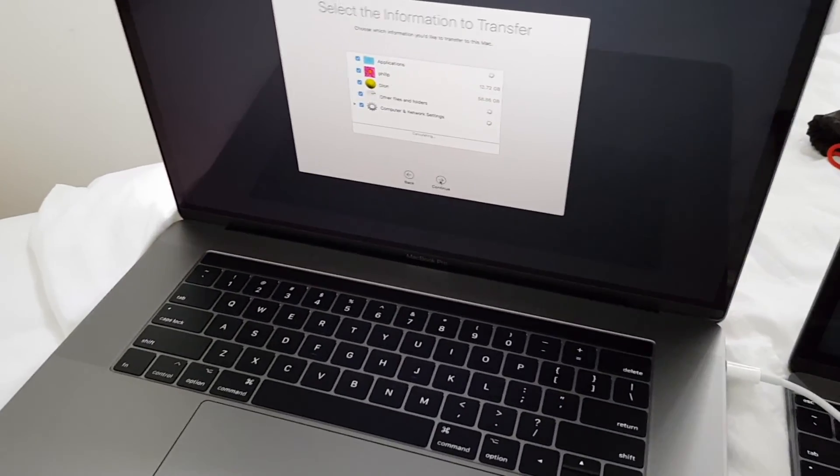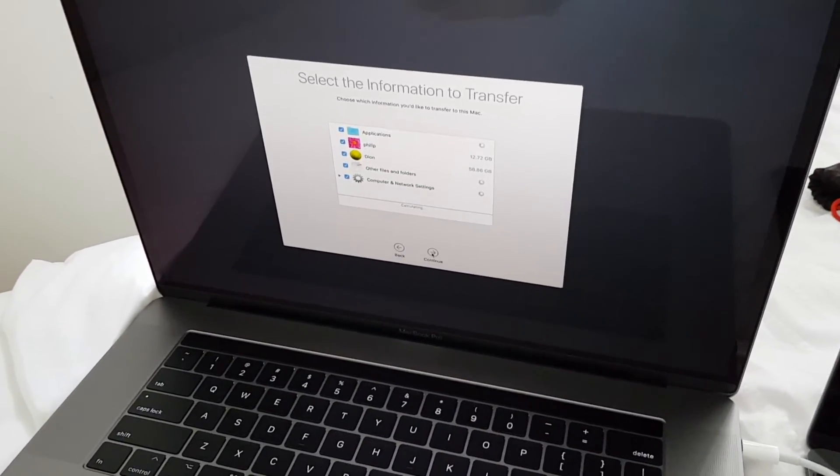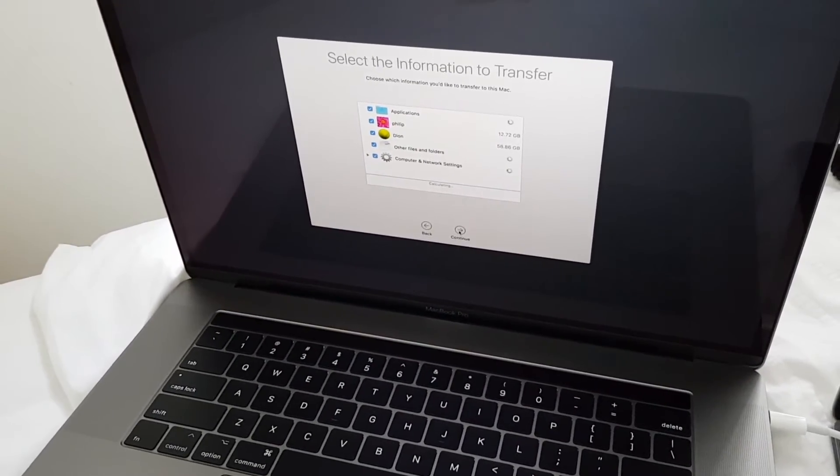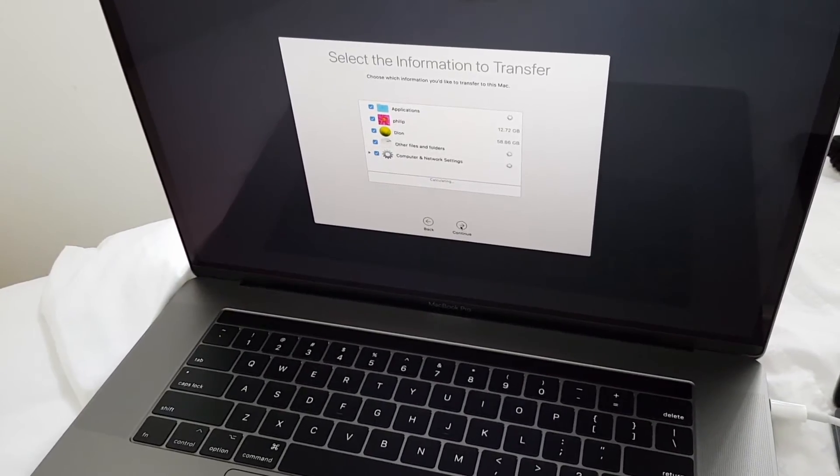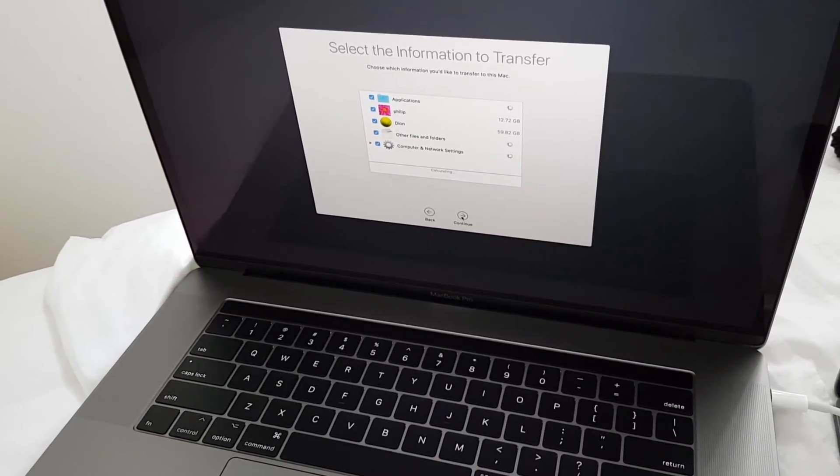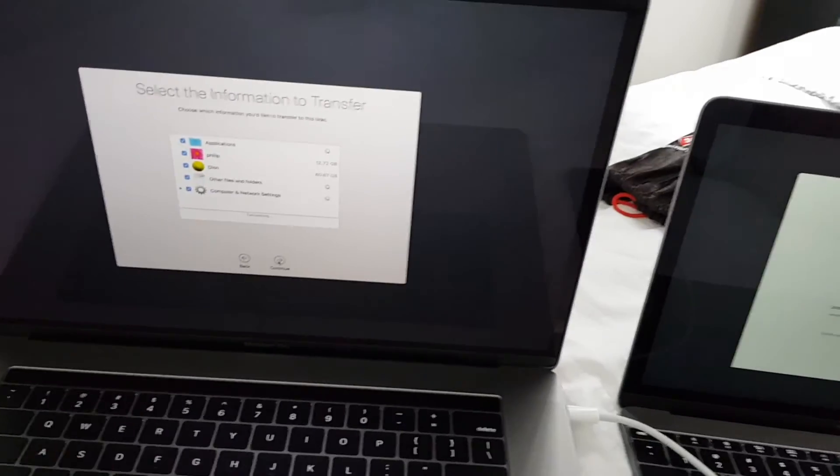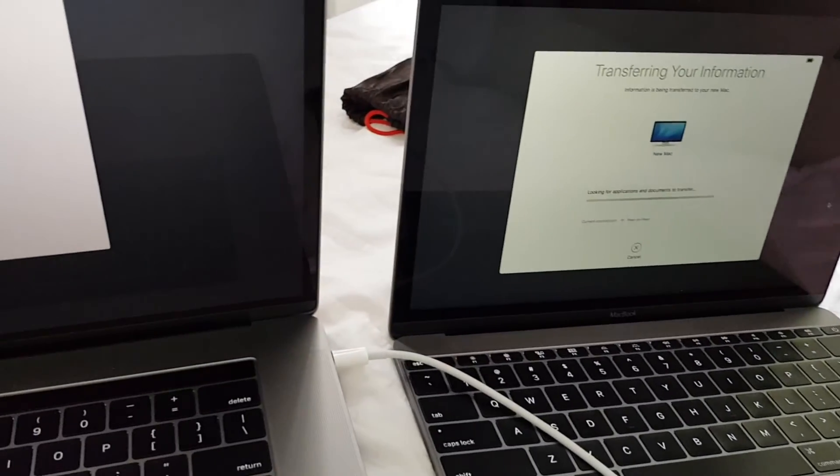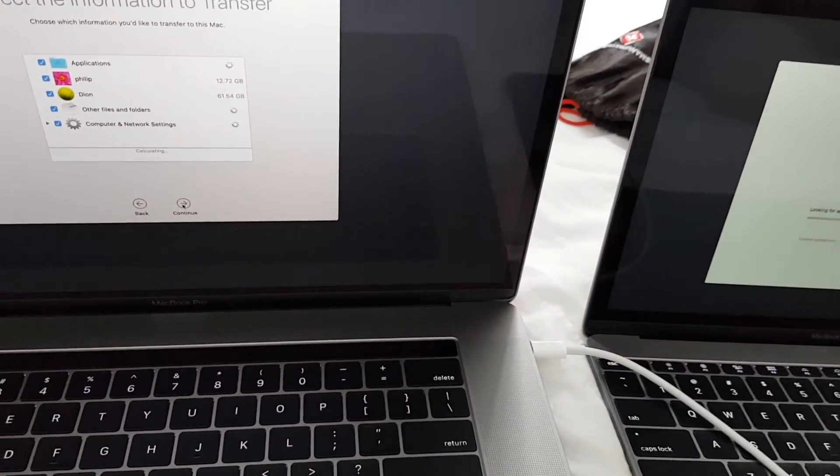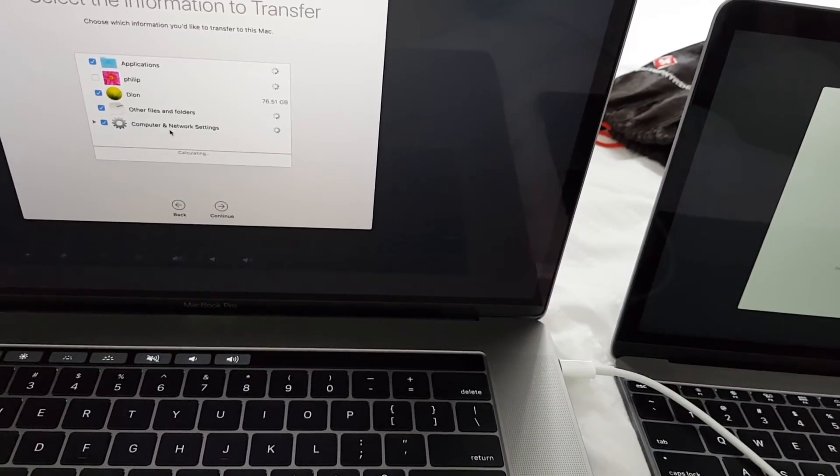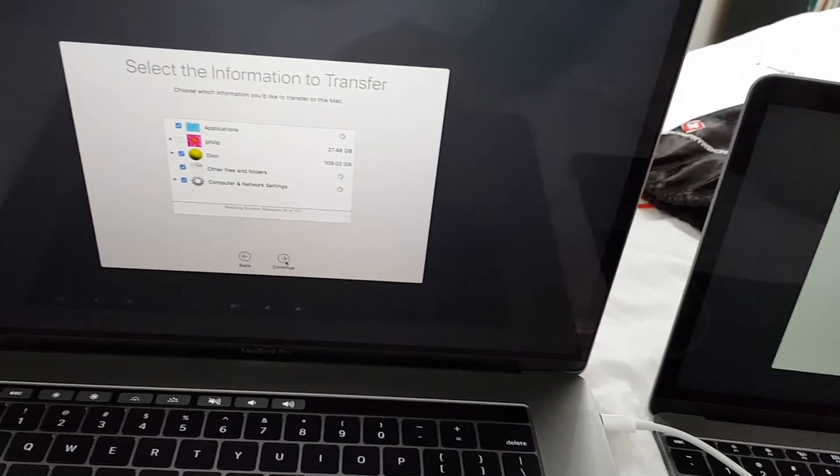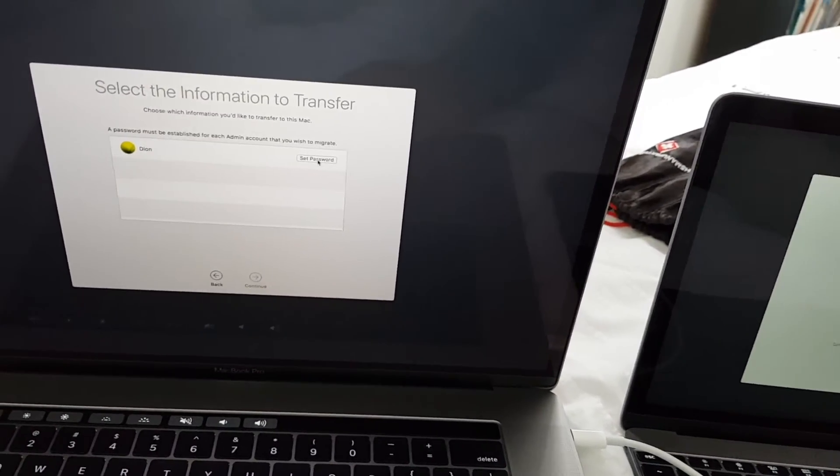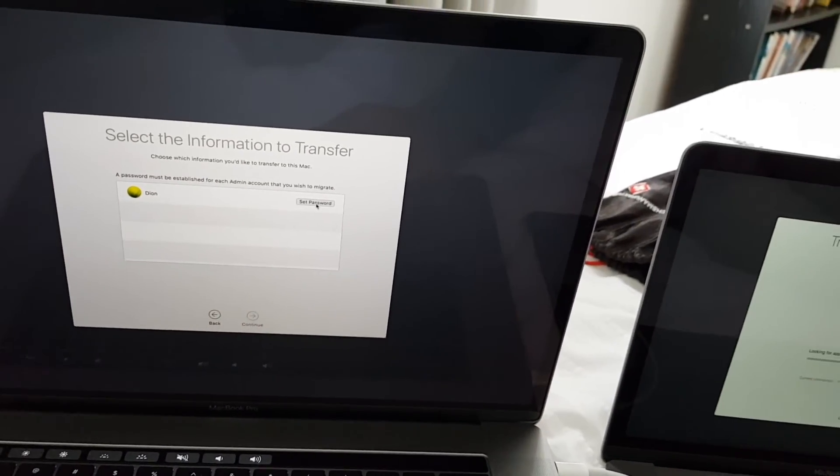Now it gives me the option to select what information to be transferred. There are applications, usernames, other files and folders, and computer and network settings. So I select the information to be transferred and then I click on continue and then it asks to set the password of the user that I want to migrate. After I set the password, I can click continue.